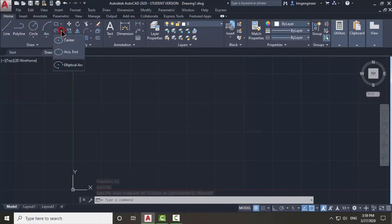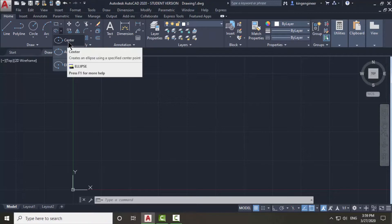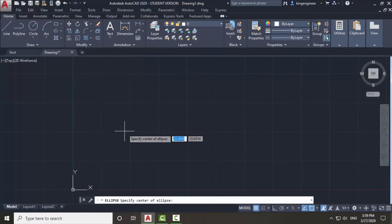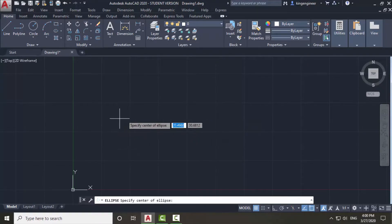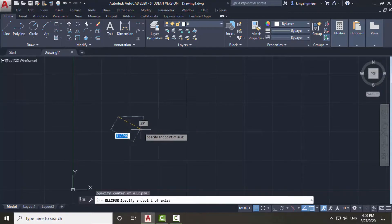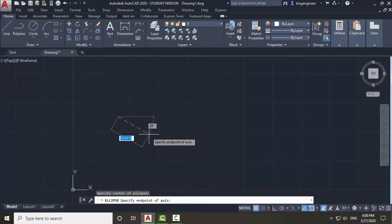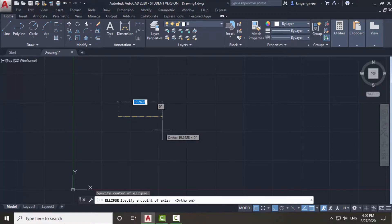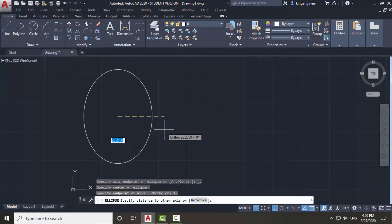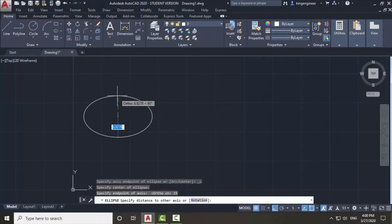I will click here and then click on Center — this is the first method to use the ellipse command. I will simply click where I want the center of the ellipse to be. I will turn on ortho mode because I don't want to draw the ellipse at an angle. I will give a value of 15, and then a value of 10.